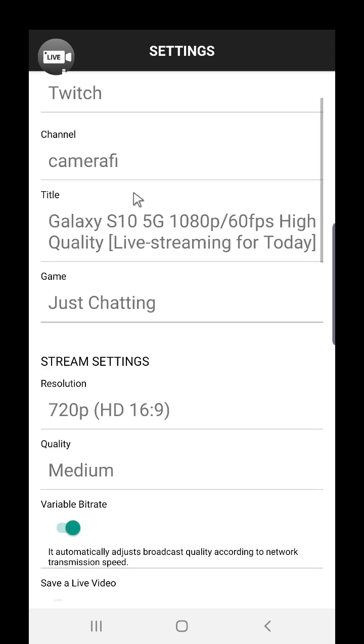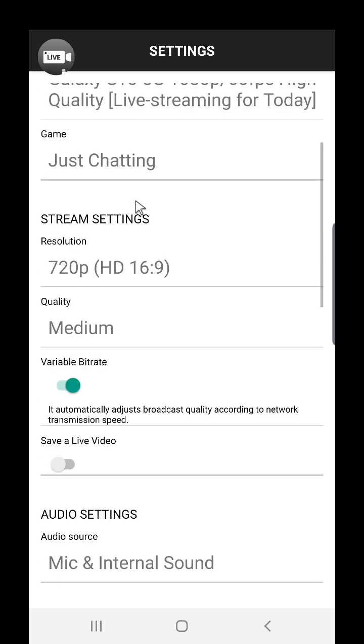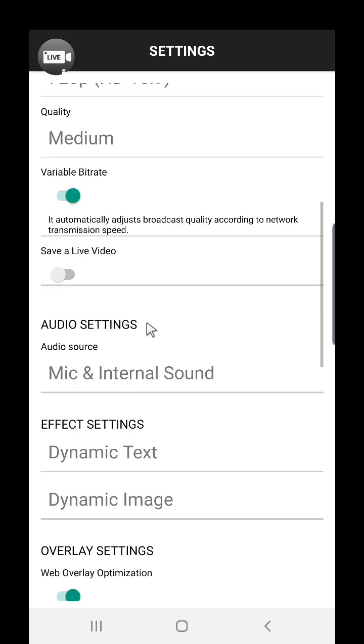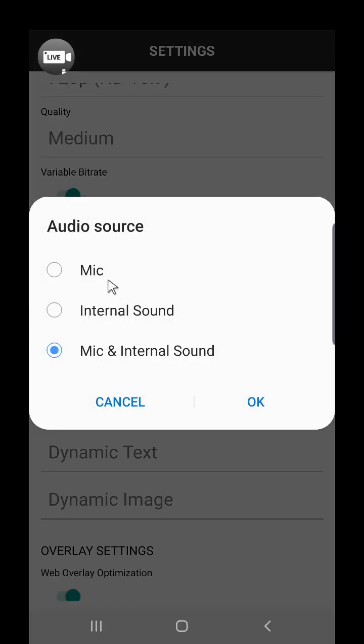If you scroll down, you can see the audio settings where you can choose the audio source: mic, internal sound, or mic and internal sound.